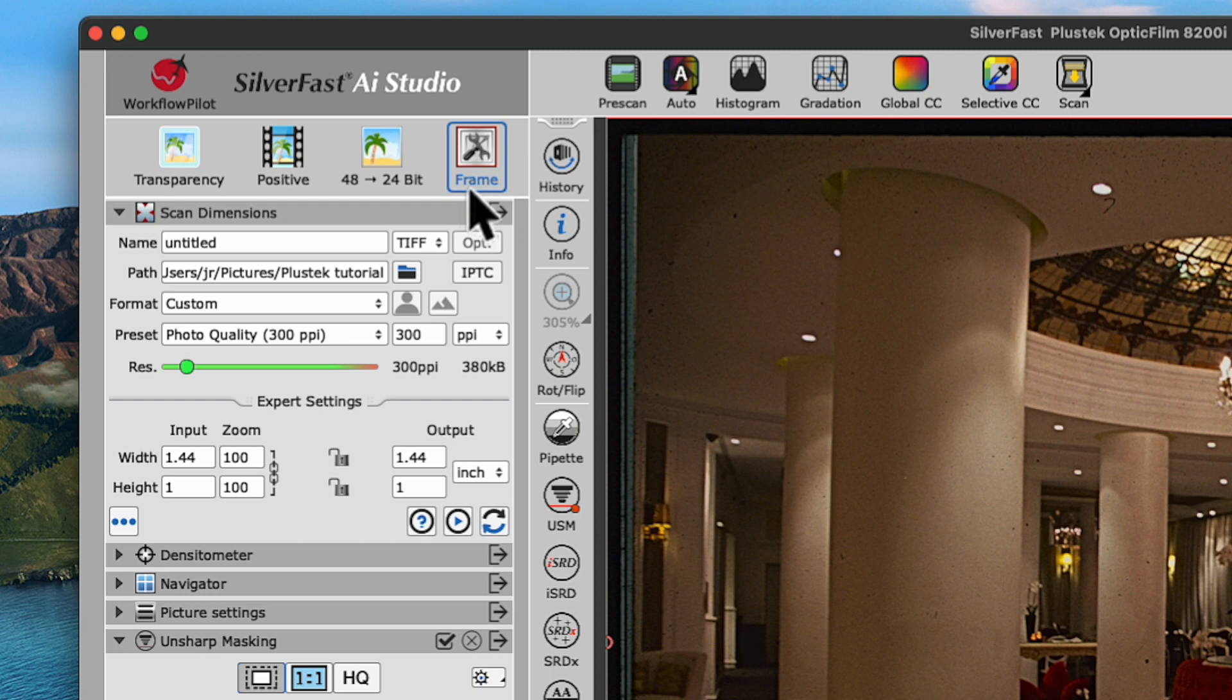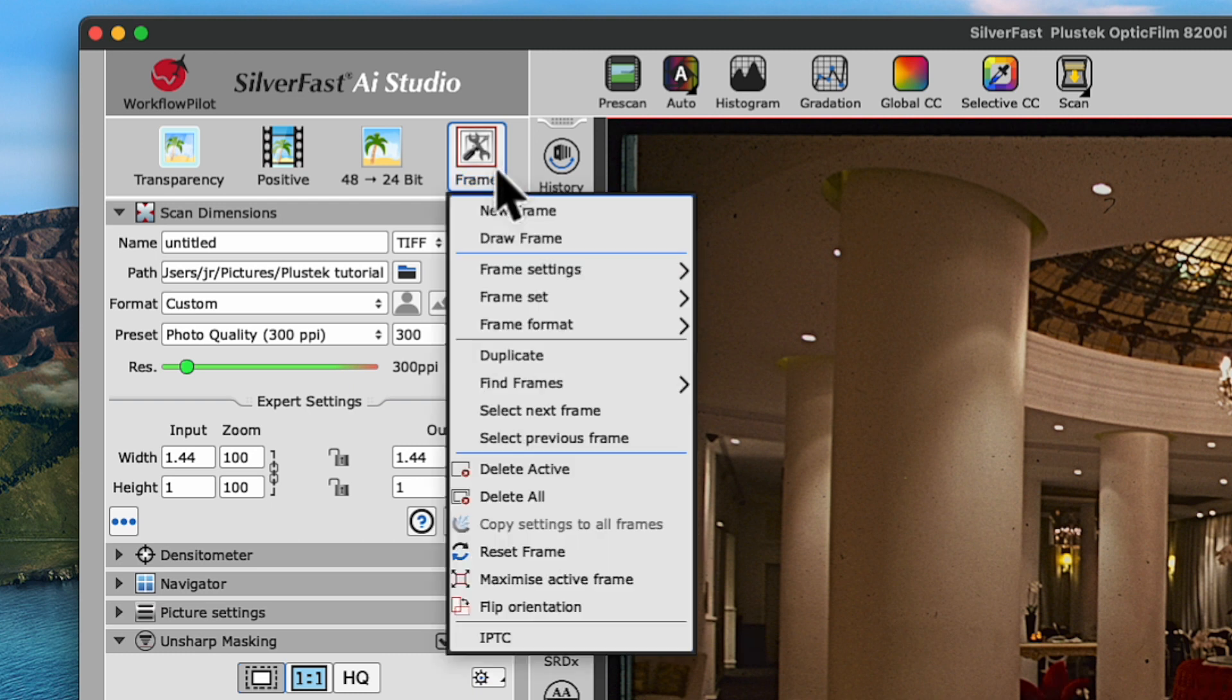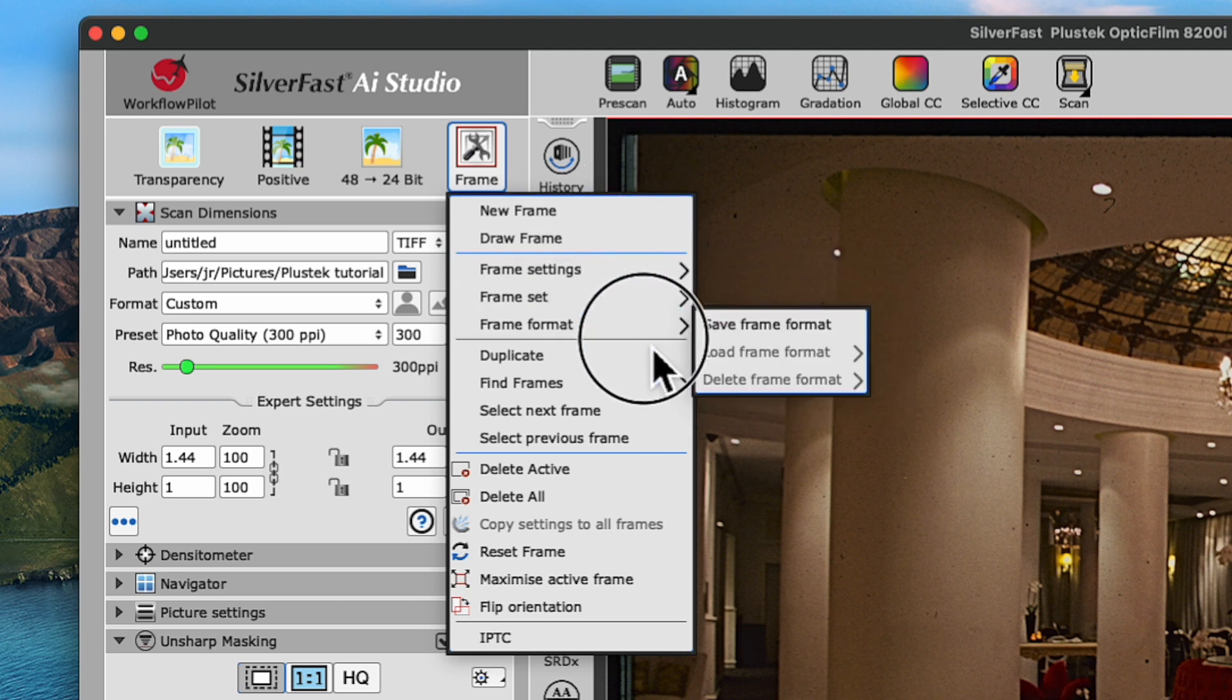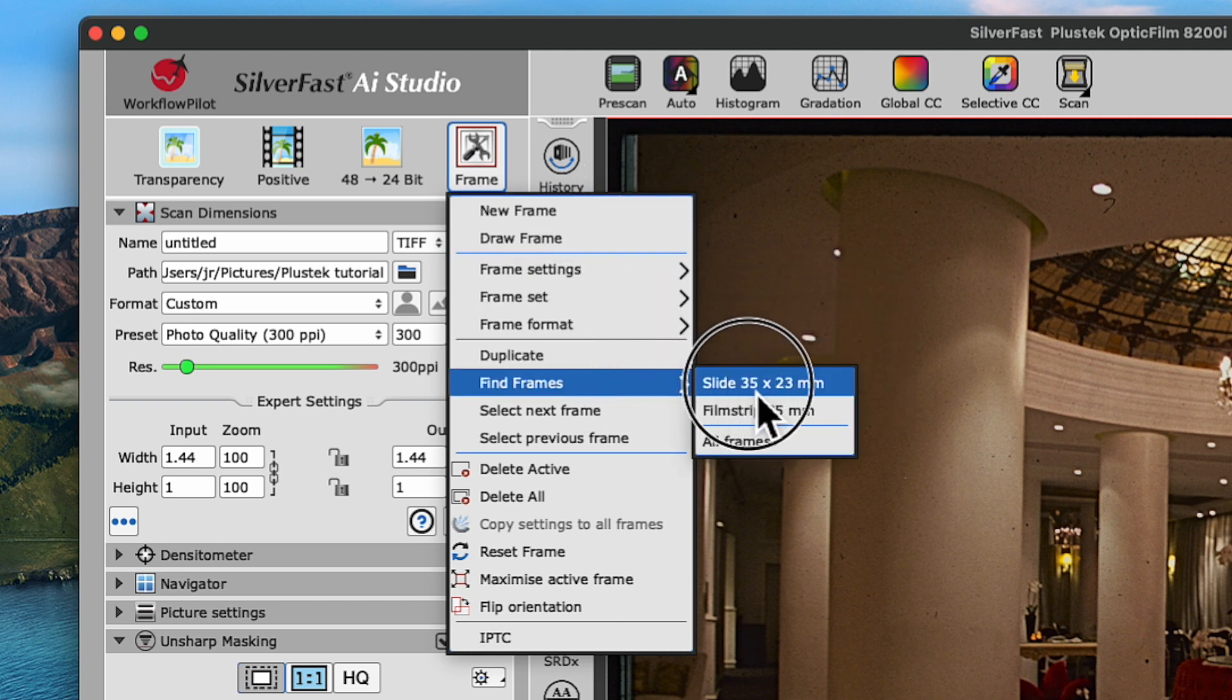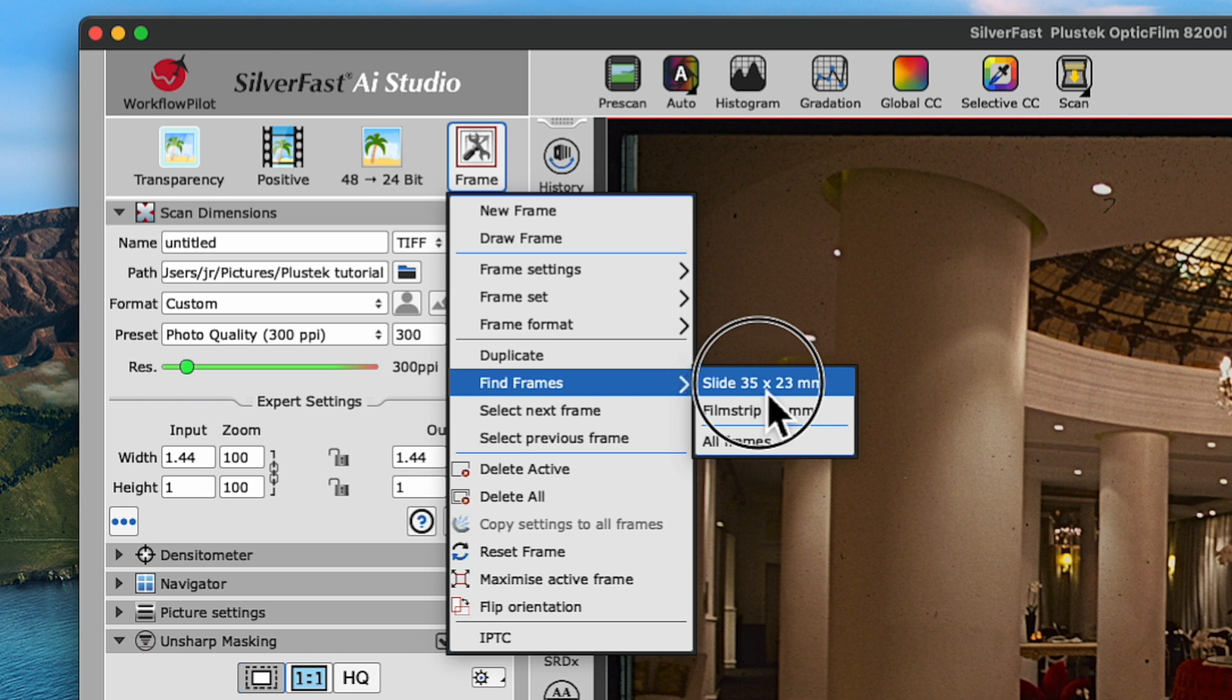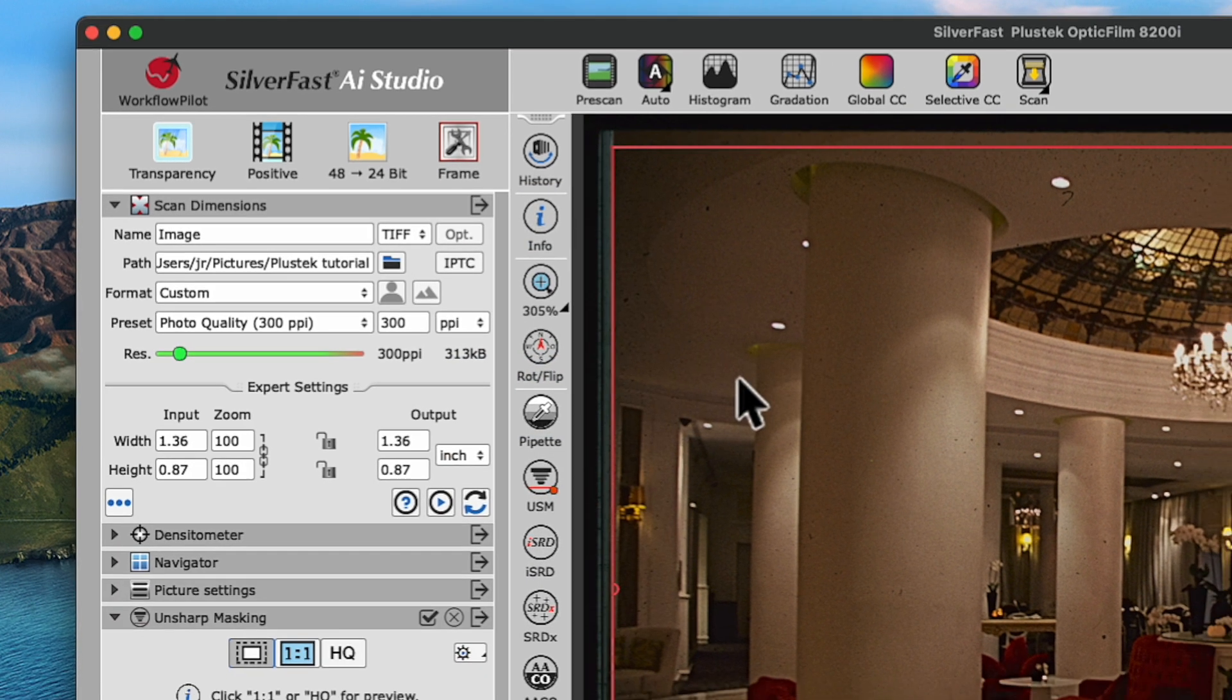Next, click the Frame Tool to open its menu. Scroll down to the item Find Frames and select Slide 35 by 23 millimeter.